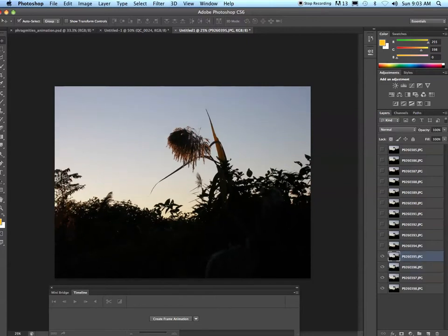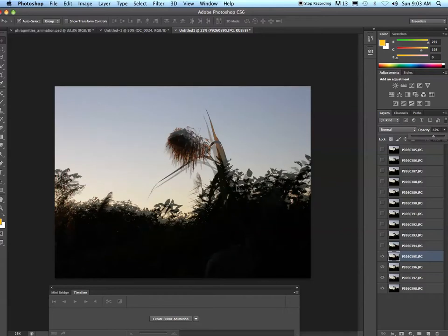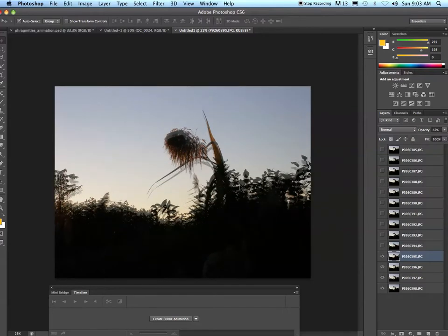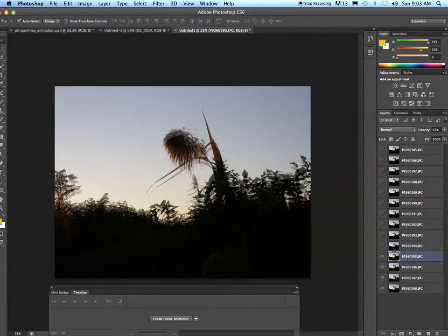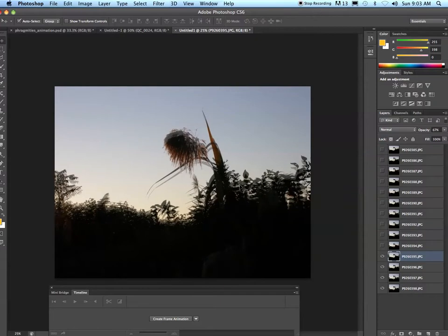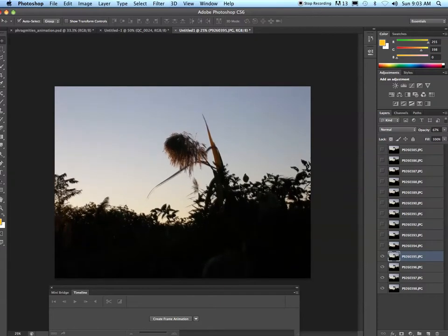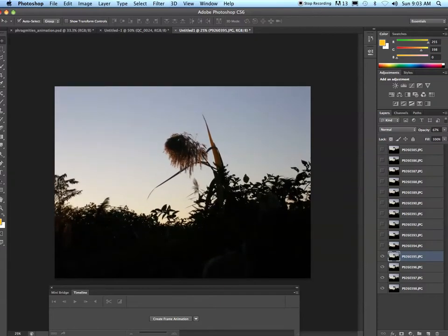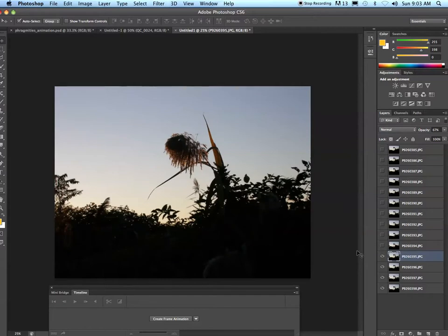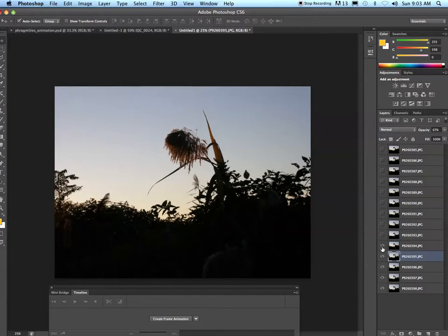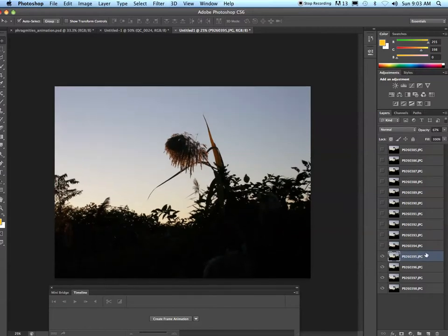So fourth layer, opacity down, so on and so forth until you've aligned all of your layers. Let me turn the opacity back up on this one.